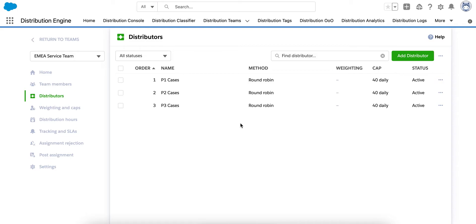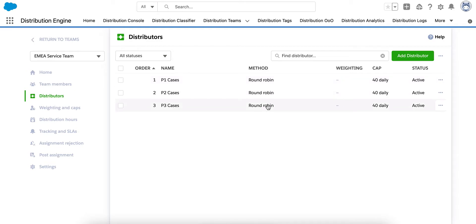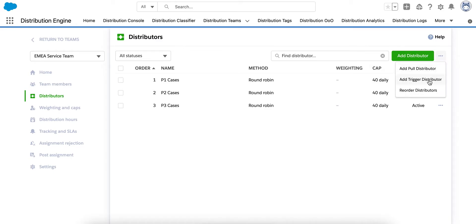A few things to mention about the distributors. As you can see, you can have multiple distributors within a team and they run from top to bottom. So here, it's going to run my Priority 1 cases distributor first, followed by my Priority 2 cases and finish with my Priority 3 cases distributor. These can also be reordered, if needed, by selecting the Reorder Distributors option on the top right and dragging and dropping.